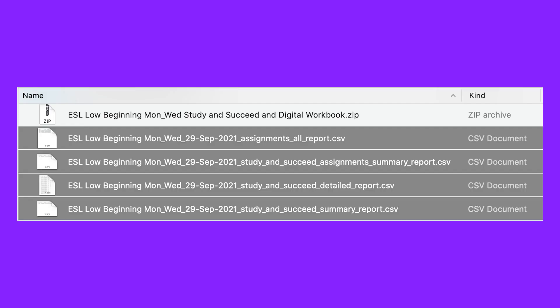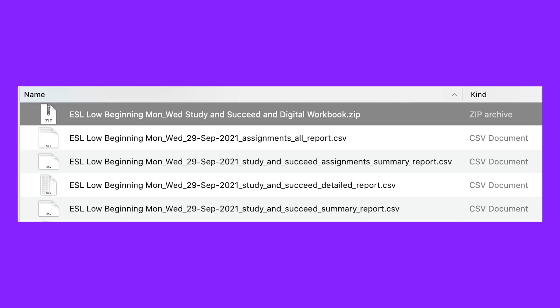If your class has one component that is graded, a CSV file will download. If your course has more than one component, for example a digital workbook and online tests, a zip file with each report will download.